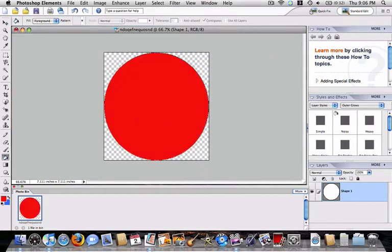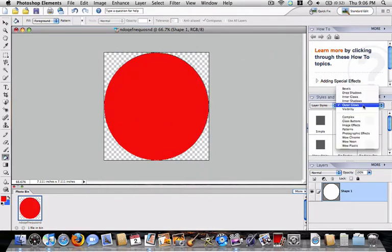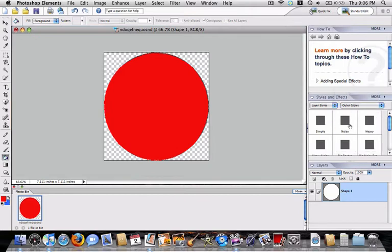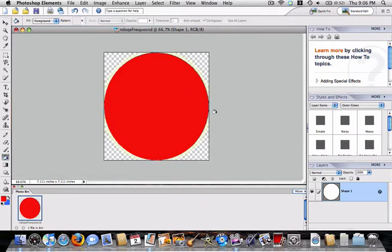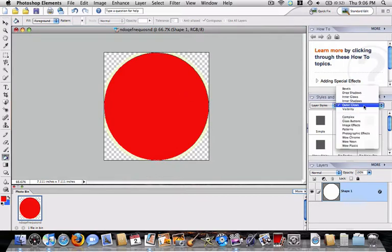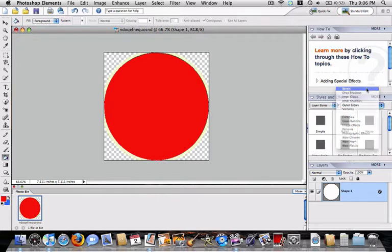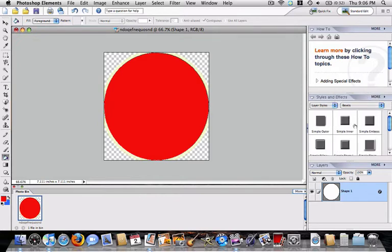And then, what I'm going to do is right here, under outer glows, what you're going to do, I did heavy on mine, no, it wasn't heavy, it was a different one, it was under bevels.